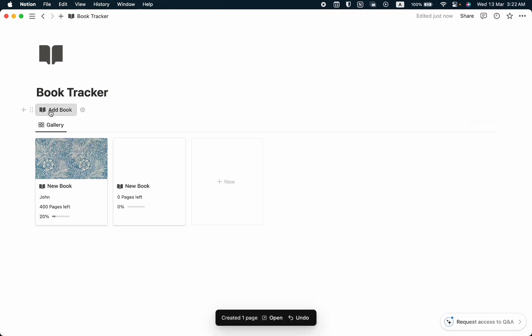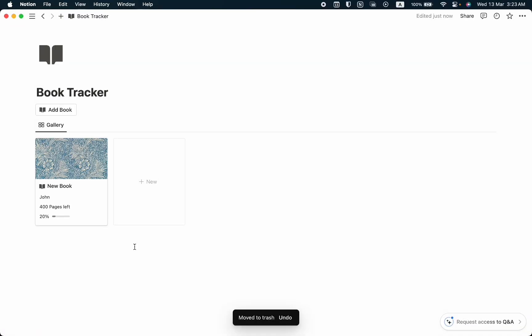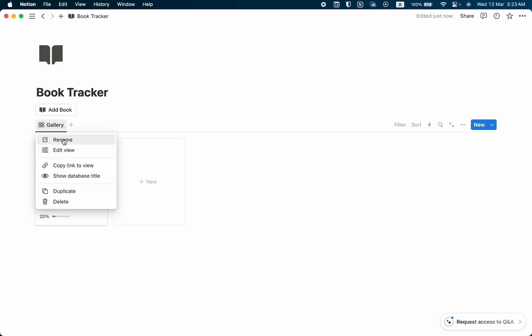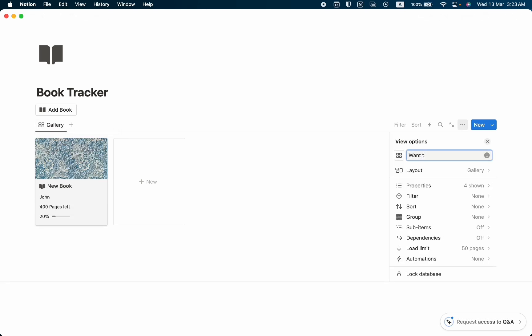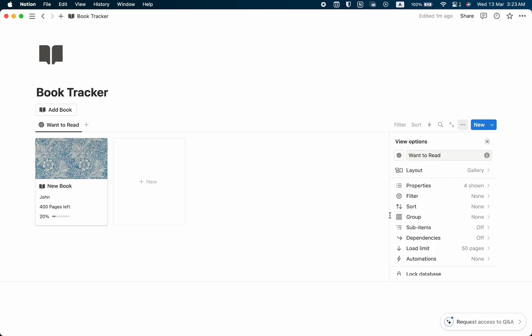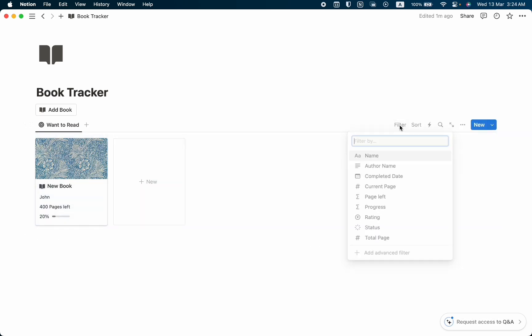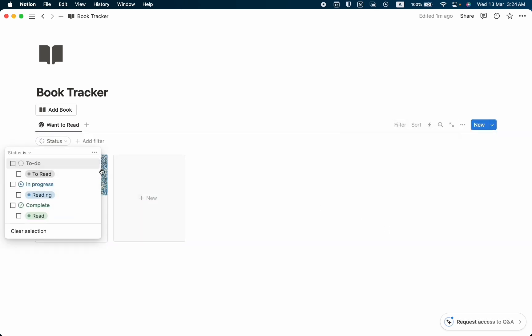Let me show you how the button works. Once you click Add Book, a new book entry appears. Now all you have to do is click it and add the book's information. It's also time to create some filters. I'm going to rename this view as Want to Read — you'll find all books with that status here. Let's change its icon to a target icon and add a filter for status: To Read.